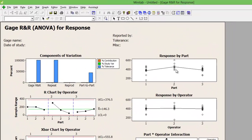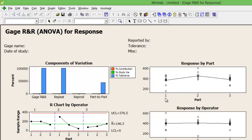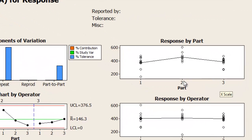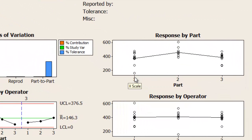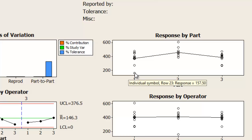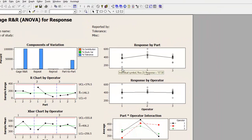Let's go to Response by Part. I have part number 1, part number 2, and part number 3. If there is no measurement error and I measure part number 1 five, ten, or twenty times, the best condition is that all data points are juxtaposed on each other.